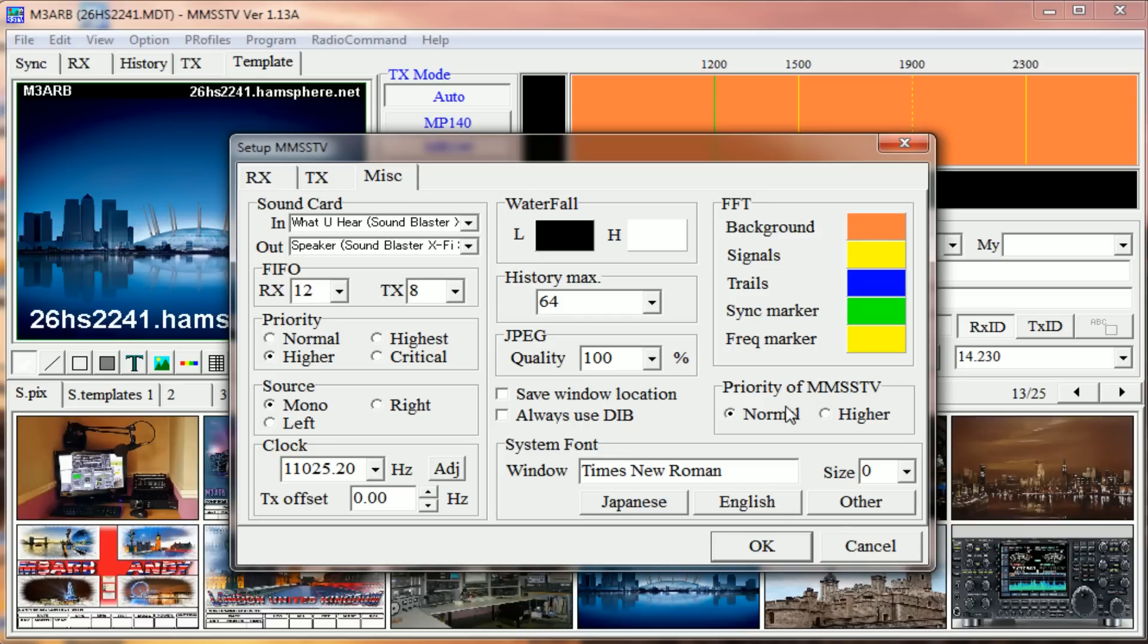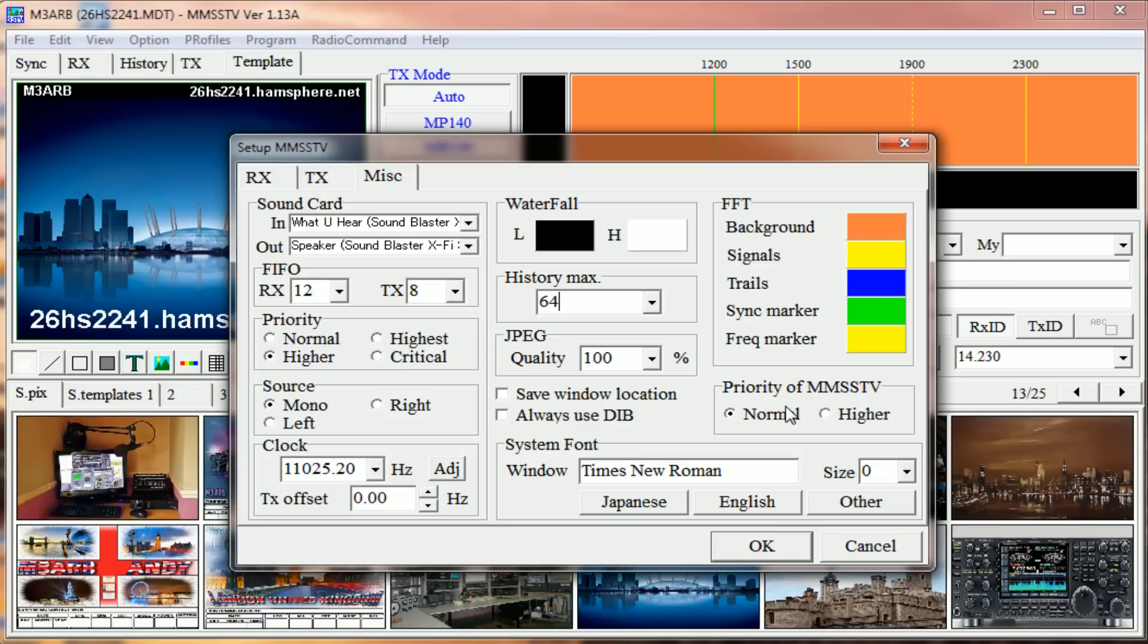On Hamsphere, Server 4 seems to be the best for analog. So when you go to 30 meters, top left you want to click on Strasburg or Server 4. That seems to produce the best and cleanest images and has done for a while now.